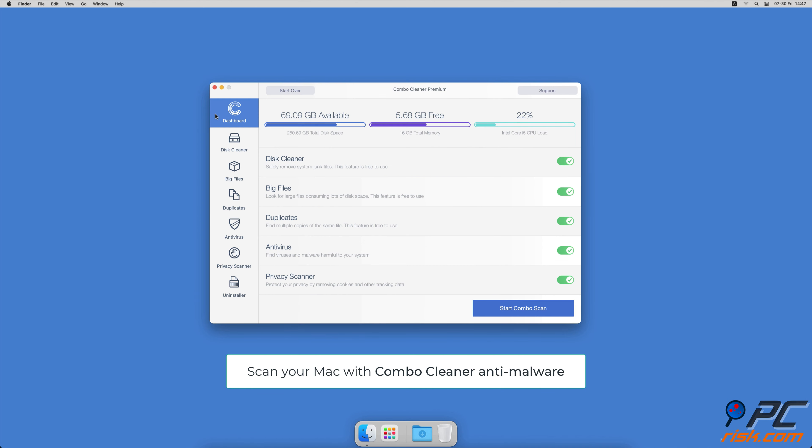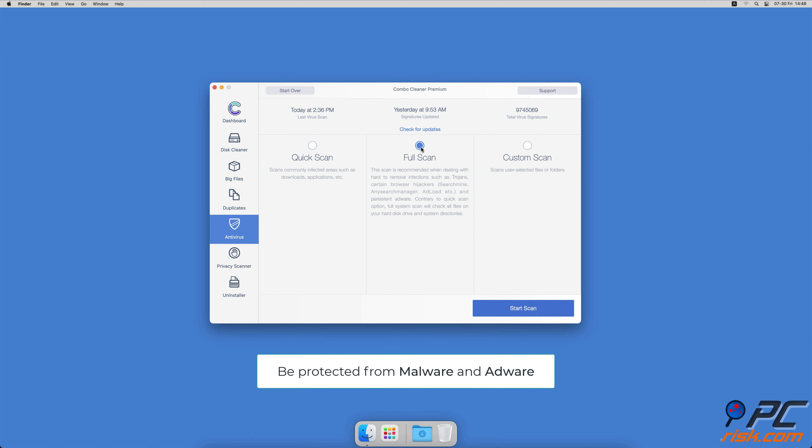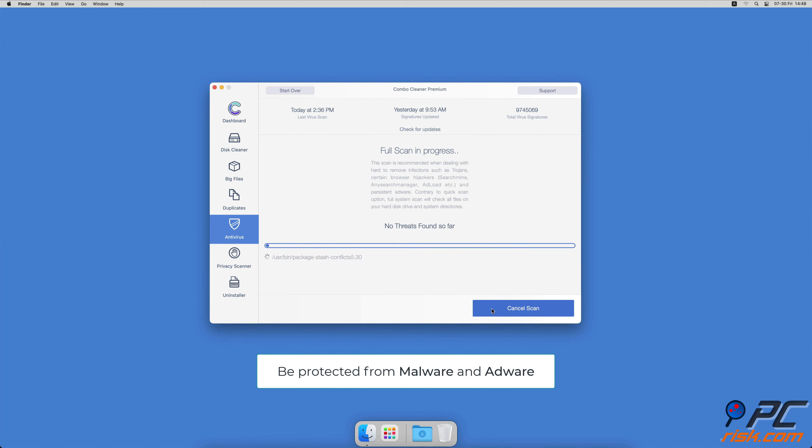If you're using a Mac computer, we would like to suggest scanning it with Combo Cleaner. It will check your computer for malicious software infections and advertising-supported software.